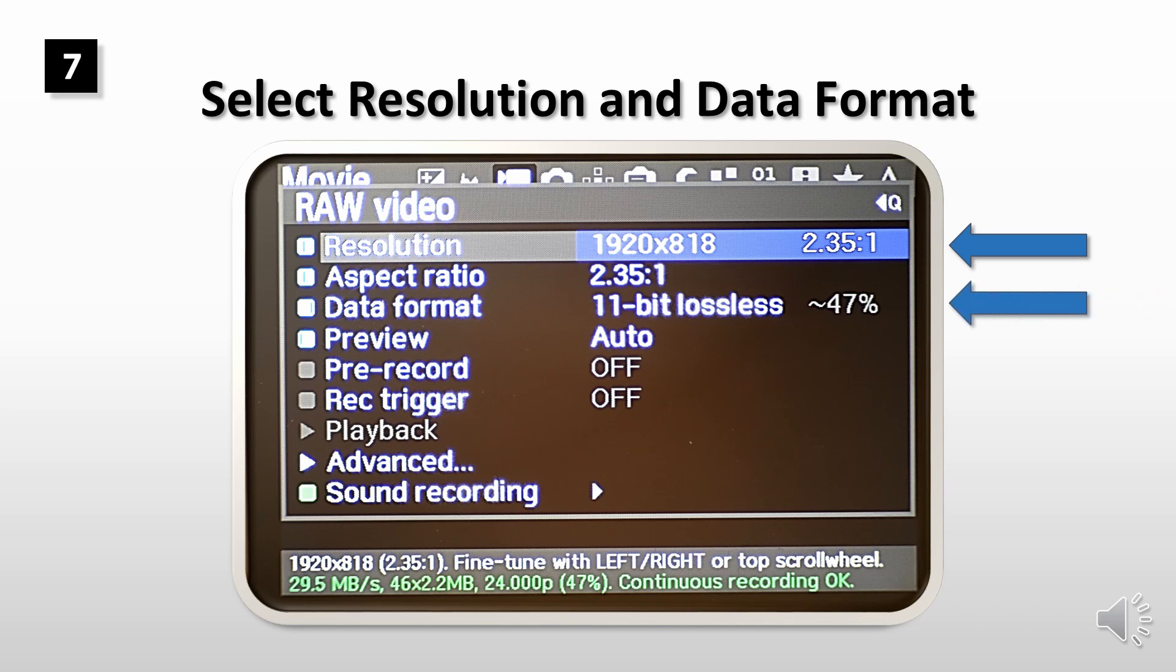With full HD resolution and 11-bit lossless compression, you'll get continuous recording time. If you go higher resolution or higher bit rate, your recording times gets shorter.